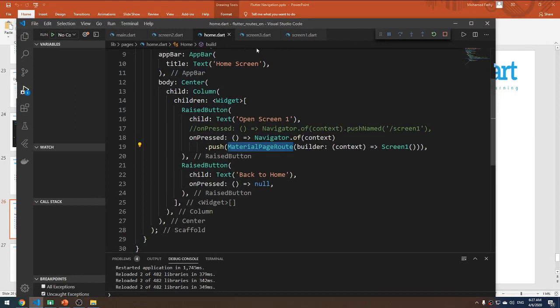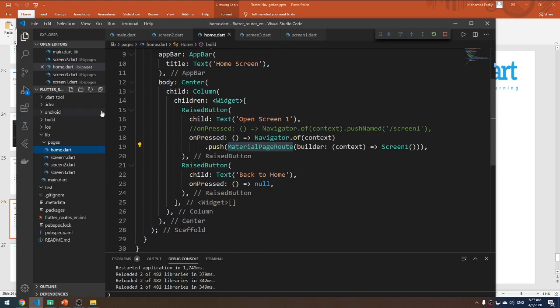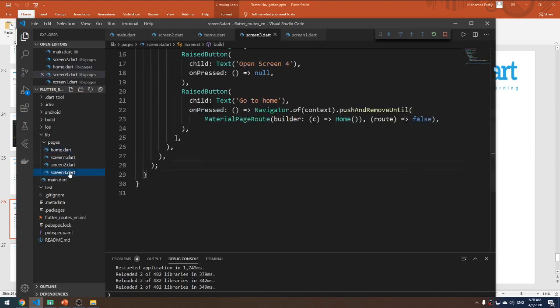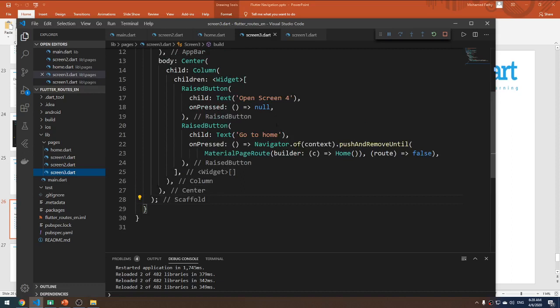Let me open VS Code. This is the last project I created in the last lecture. It contains three screens plus the home screen — so home screen, screen one, screen two, and screen three.